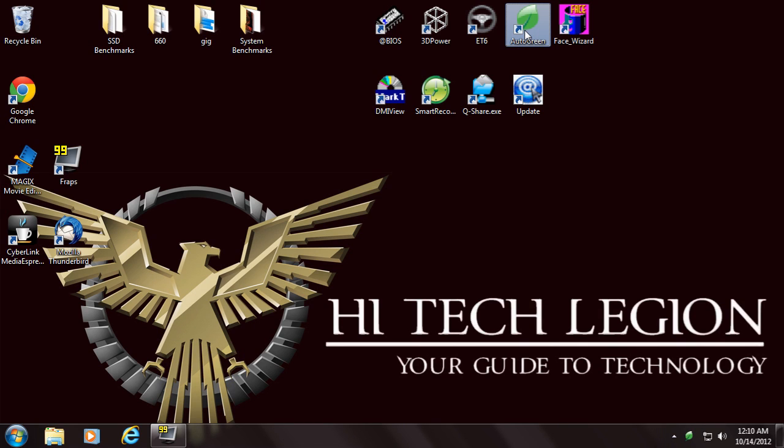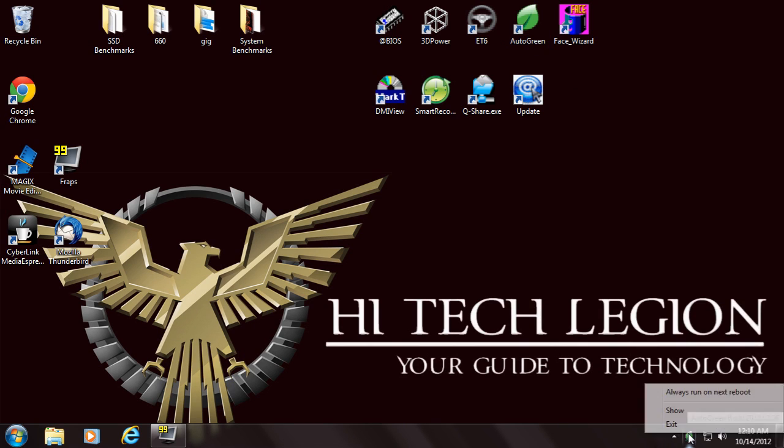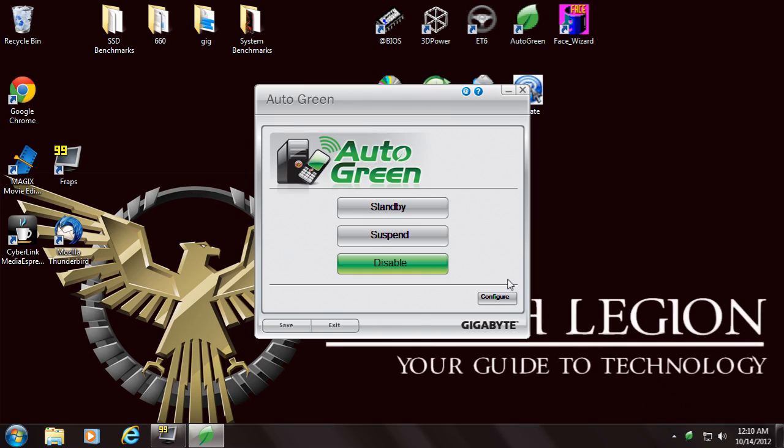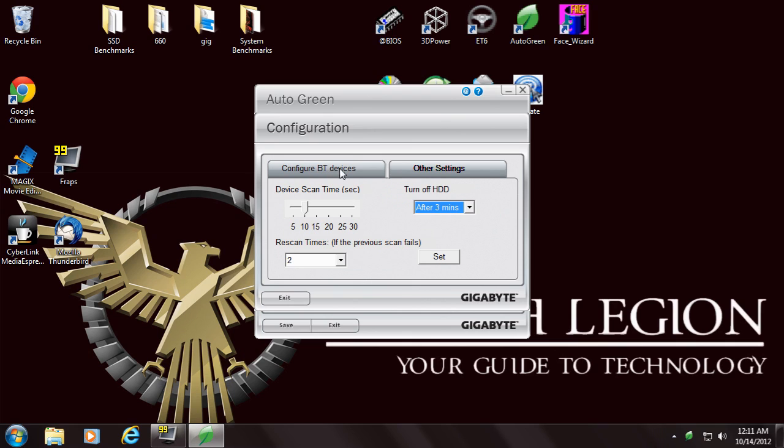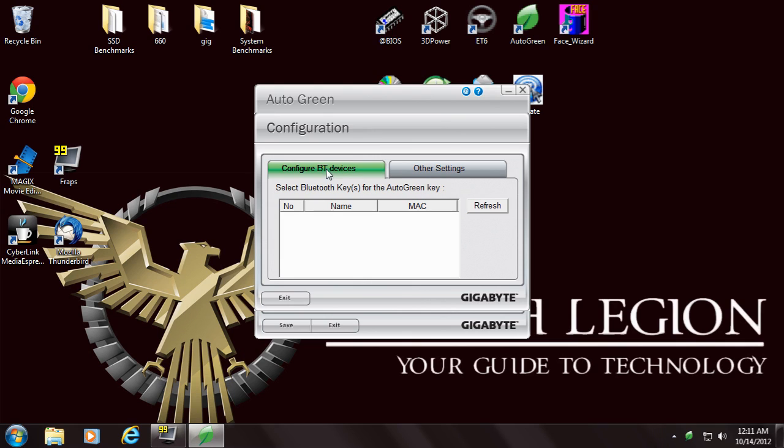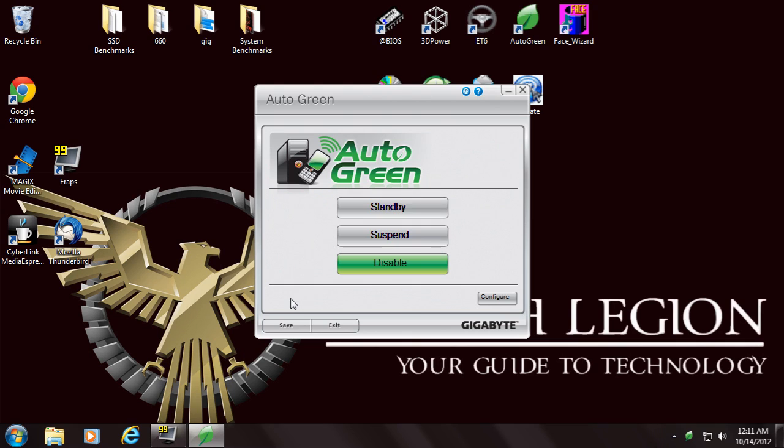Gigabyte also has an Auto Green software, and what this software does is allow power changes based off of Bluetooth devices. What you can do is interface your Bluetooth device and control some of the green settings as far as putting your computer in standby, suspend mode, etc.